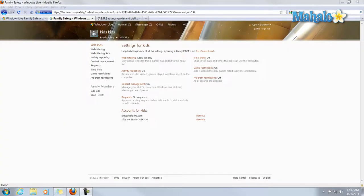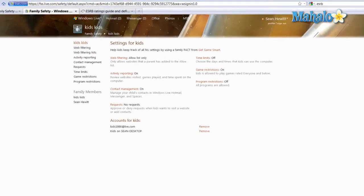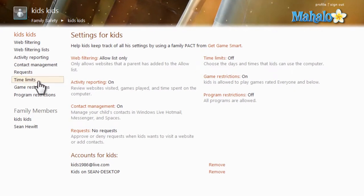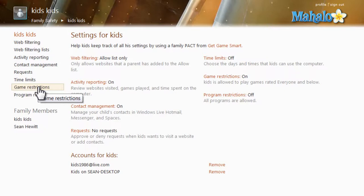Now if you want to set up your game ratings and permission levels, you can simply click on game restrictions here from the main menu or game restrictions here on the right.